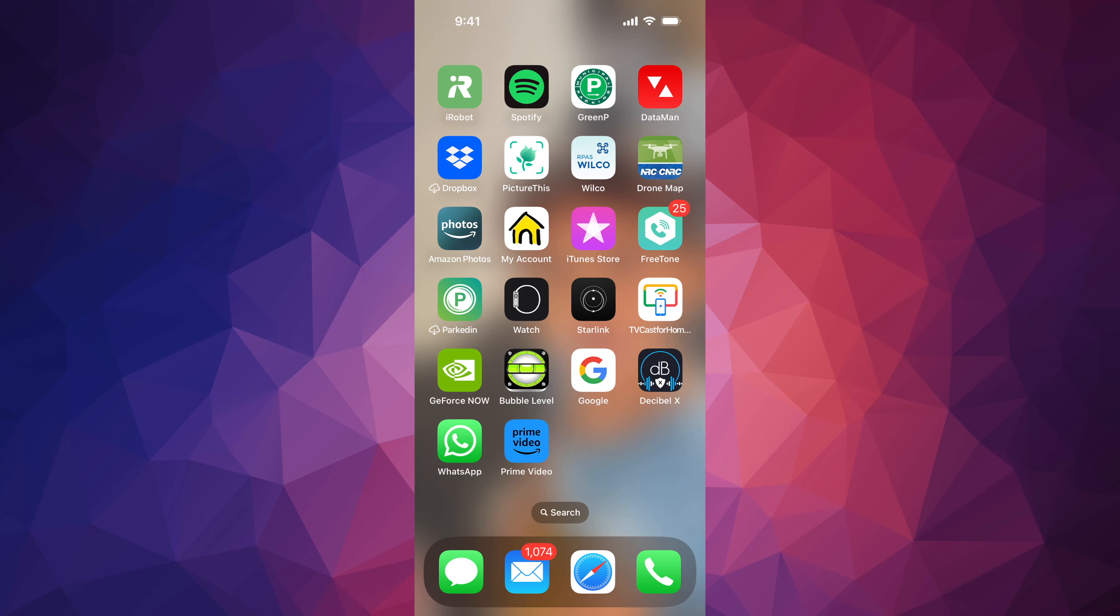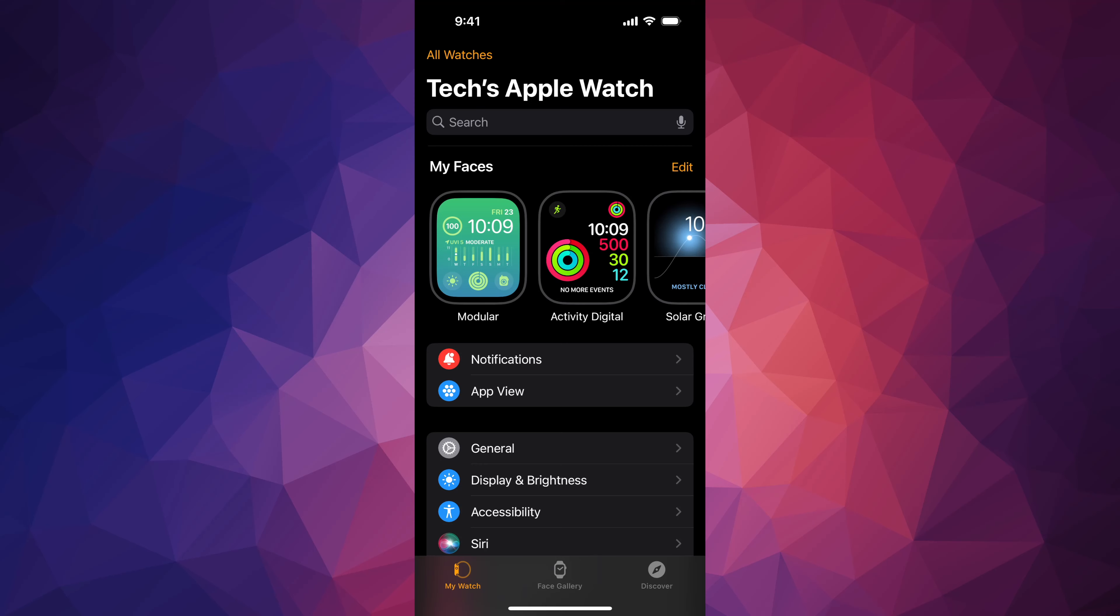So let's just go right into the app that's called Watch. If you don't have this app, download it. It's free. It's something made by Apple itself, obviously, and most of you already have it because that's how you set up your Apple Watch in the first place.